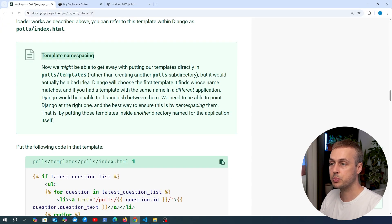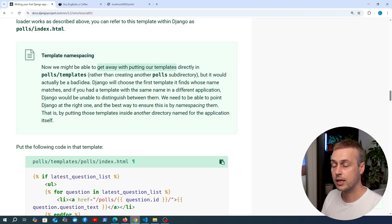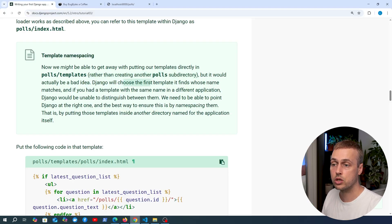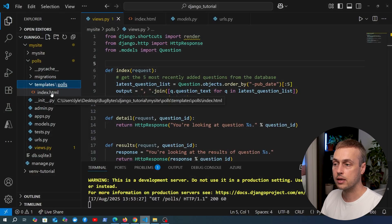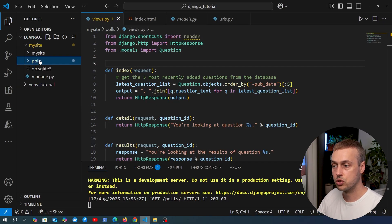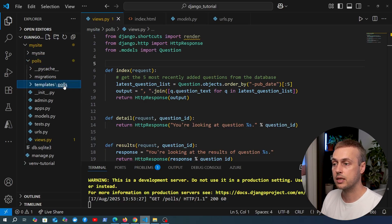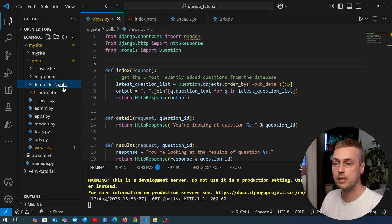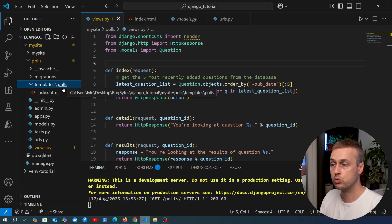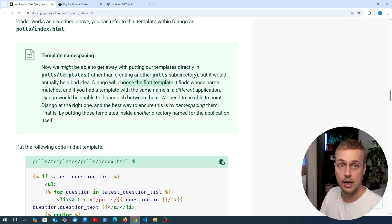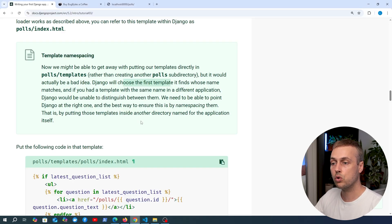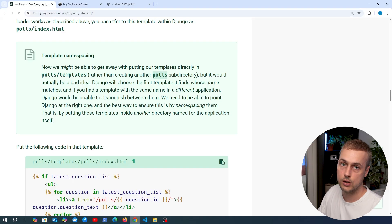It's worth looking at template namespacing. We might be able to put templates directly inside polls/templates instead of creating the additional polls subdirectory, but that's a bad idea. Django chooses the first template whose name matches, and 'index.html' is a very generic name that could be used in any number of applications. By namespacing under the application name, Django looks specifically for polls/index.html, preventing conflicts with other apps or third-party applications that might have their own HTML templates.